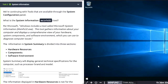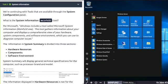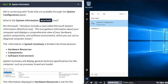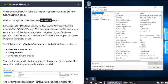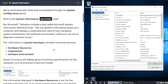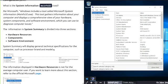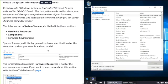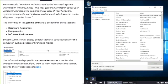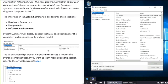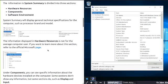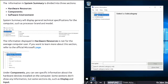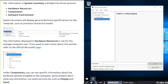Task 5: System Information. Click start, type msinfo32, and open up System Information. The information in System Summary is divided into three sections: Hardware Resources, Components, and Software Environment. Hardware Resources is not for the average computer user. If you want to learn more, you can click on the link for the Microsoft page.